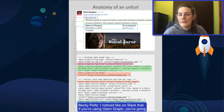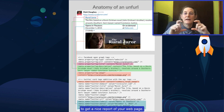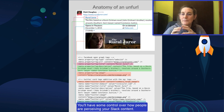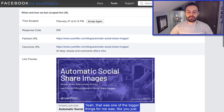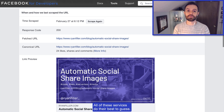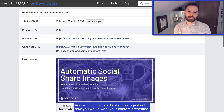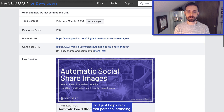On Slack, if you're using Open Graph, you're going to get a nice preview of your web page, giving you some control over how people are perceiving your content. That was one of the bigger things for me — the control over it. All of these services do their best to guess, and sometimes their best guess is just not how you would want your content presented. It helps with personal branding.